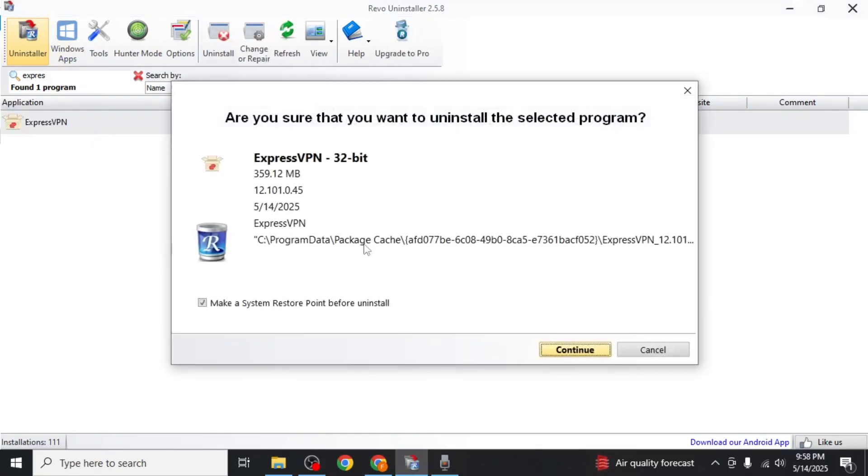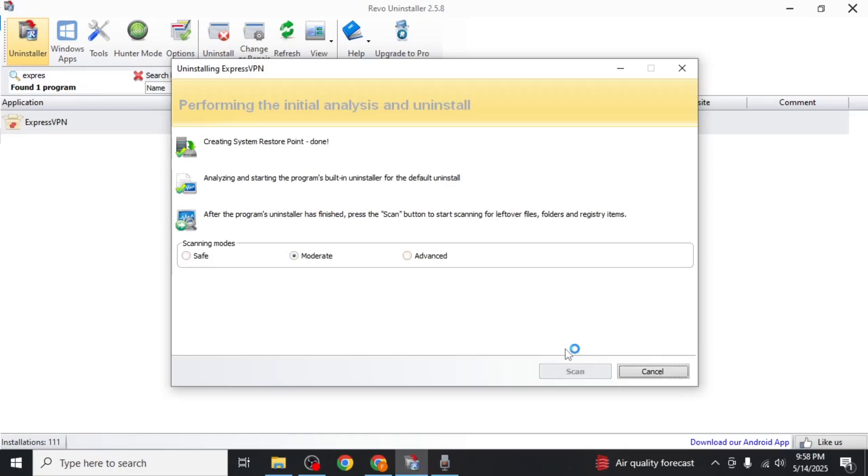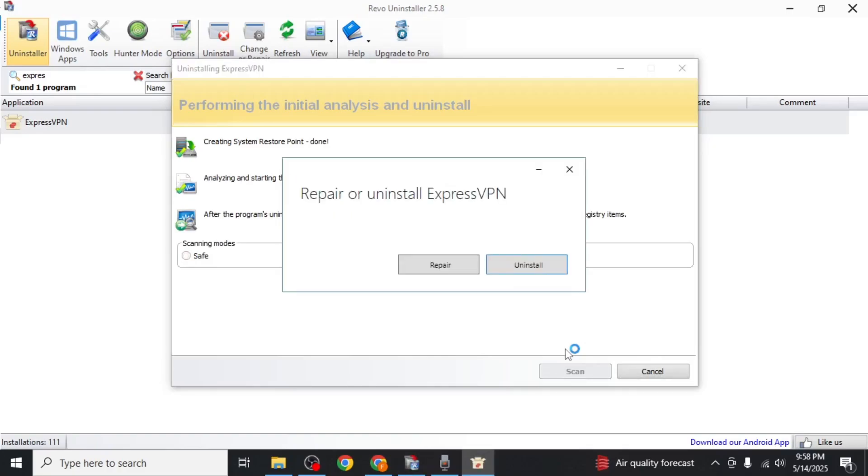You'll be prompted with an option to create a system restore point. This is highly recommended in case anything goes wrong. Click continue. Revo will create the restore point and begin uninstalling ExpressVPN. If you see this prompt, click on uninstall again.